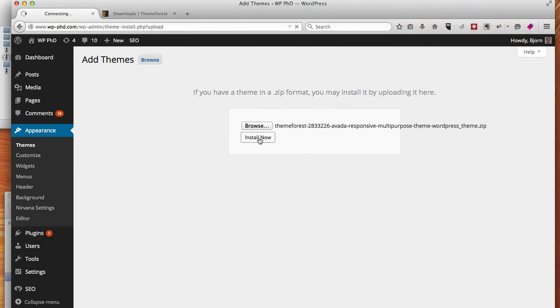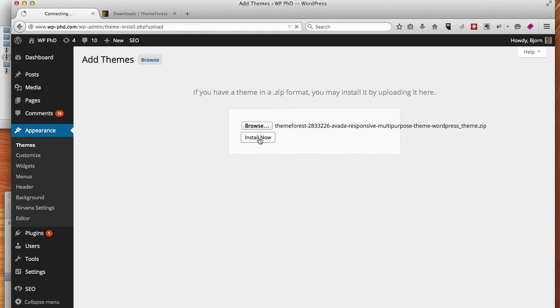And now it's installing. Depending on how fast your internet connection is, this can either go very quickly, also depending on the size of the theme itself. I'm just going to pause the video here, because you don't want to watch me upload this thing, so I'm going to pause the video, and I'll be back when it's done.